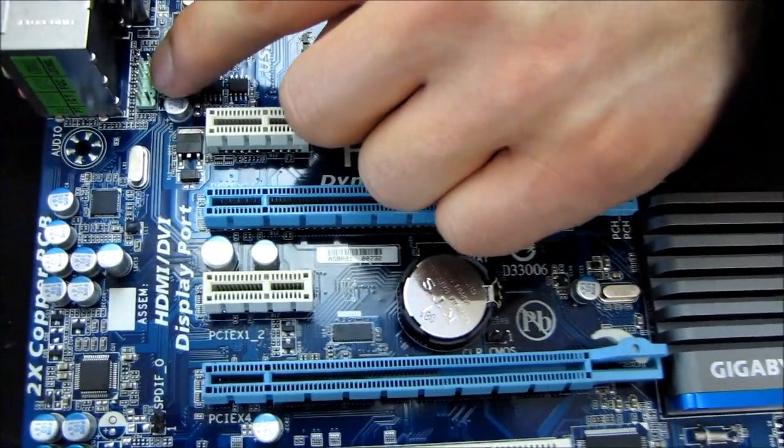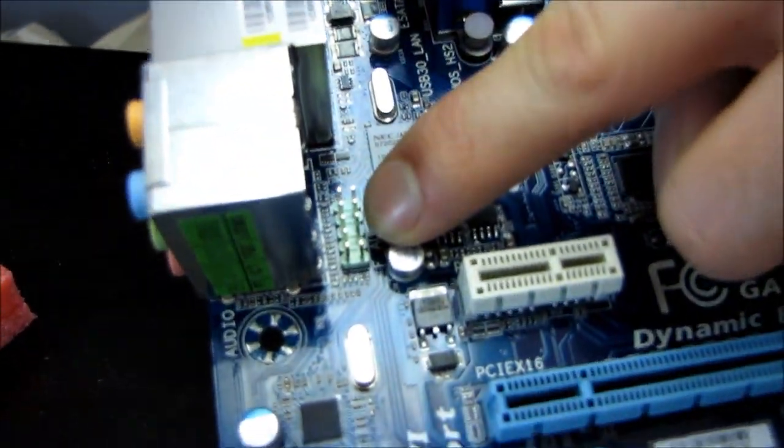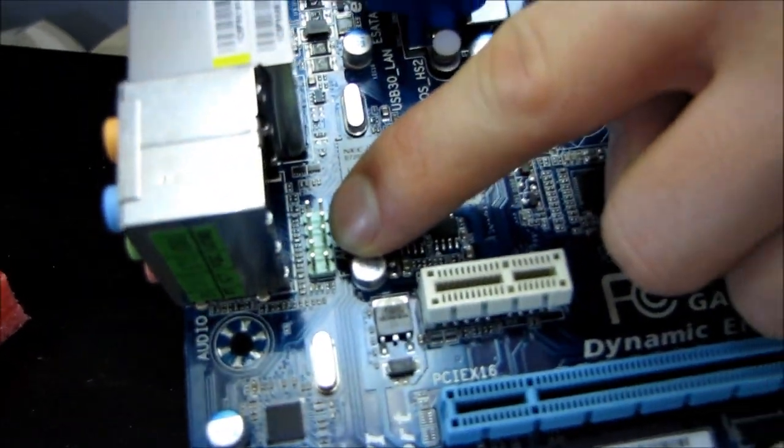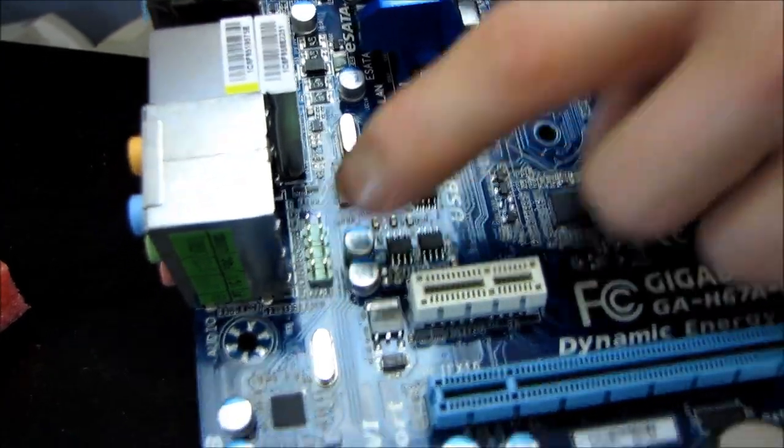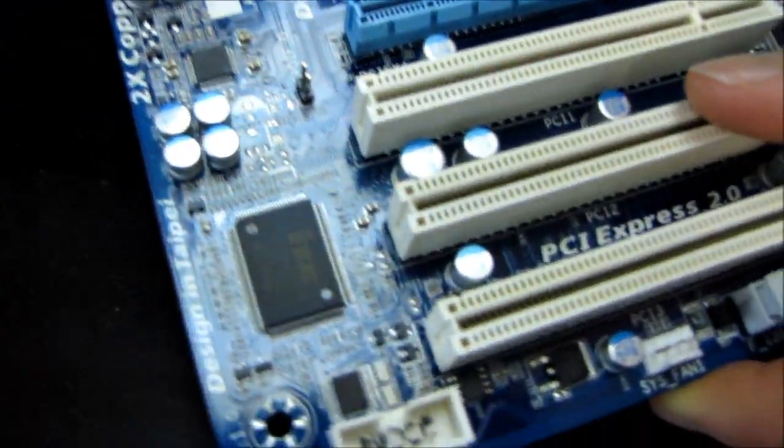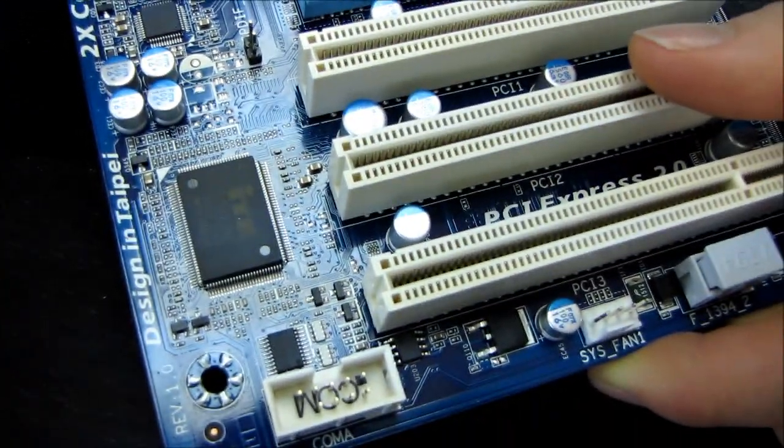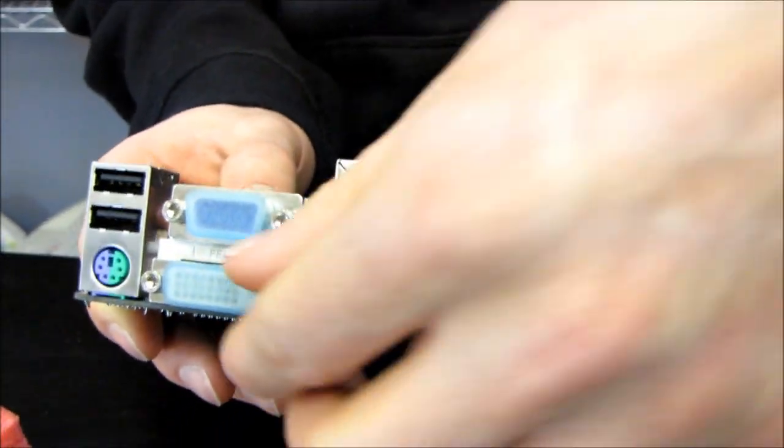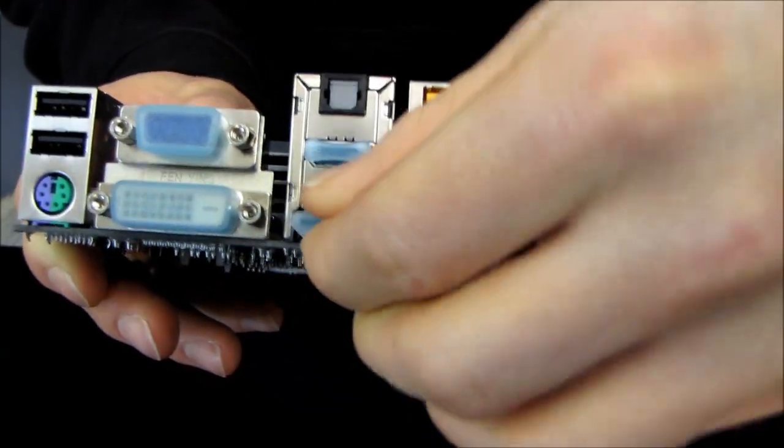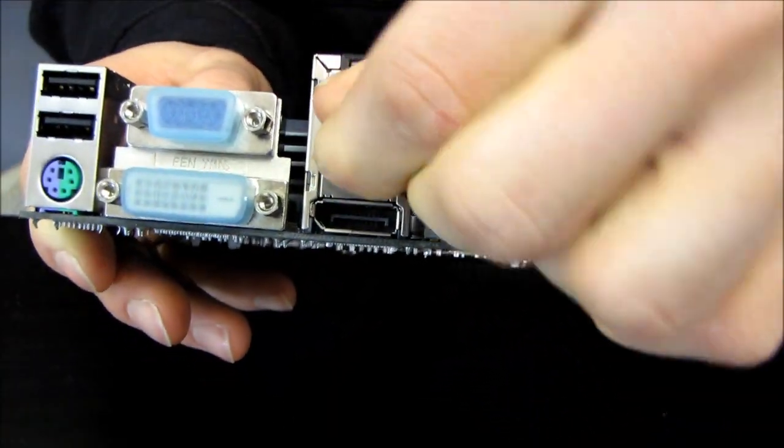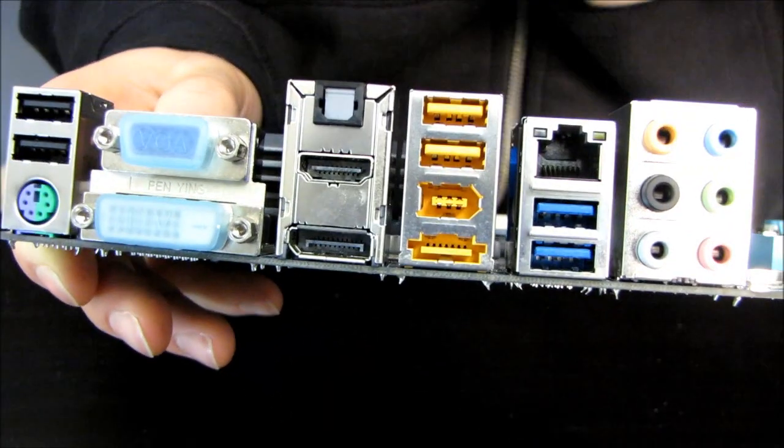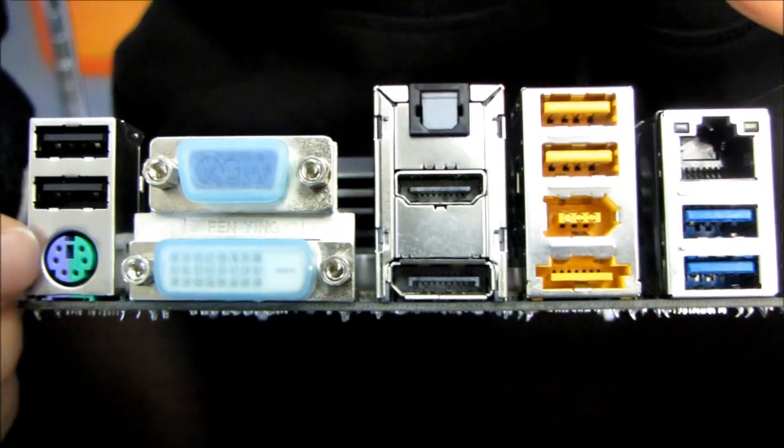Here's your front panel audio connector. This location for it from Gigabyte will always baffle me. Everyone else and their dog puts it down here, but usually I don't use the front panel header anyhow. Here on the back of the board we will find some connectors. We have every display connector under the sun, I think.